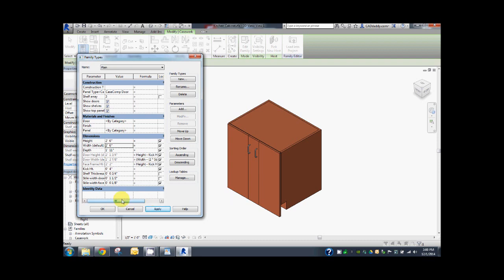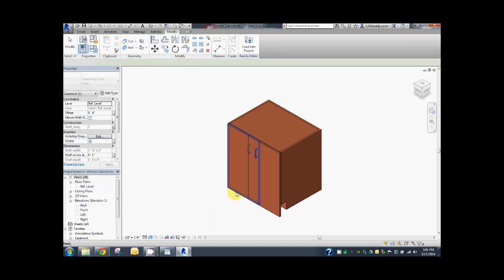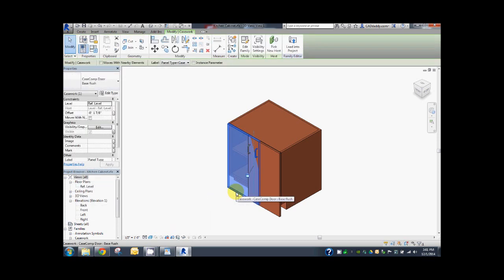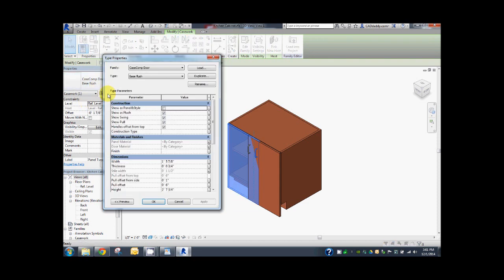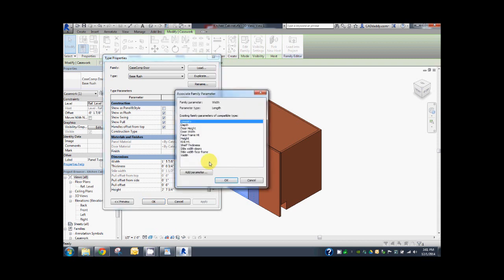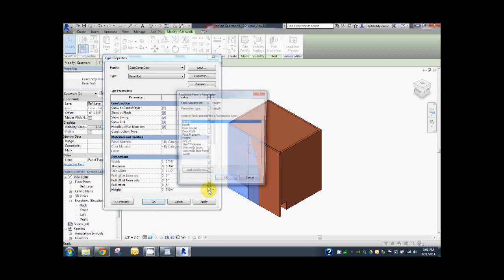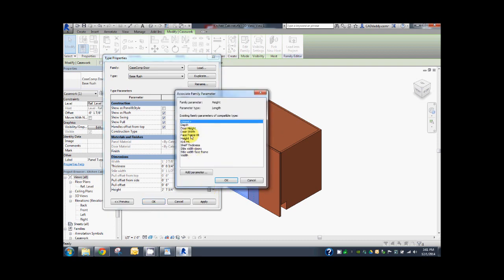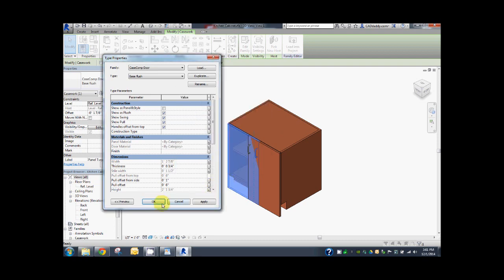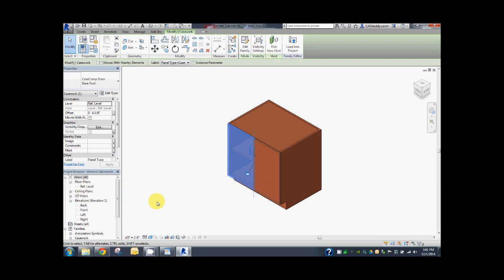Select the door. Edit the type. Select the width and associate it with the master width. Select the height and associate it with the master height. Okay. Now the doors are adjusted to fit the case.